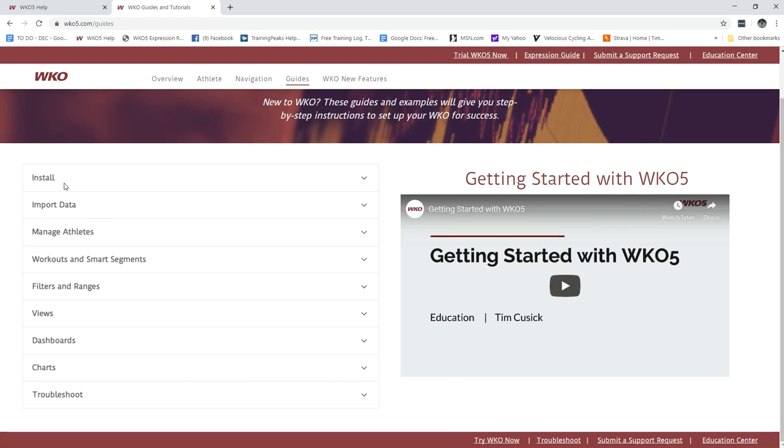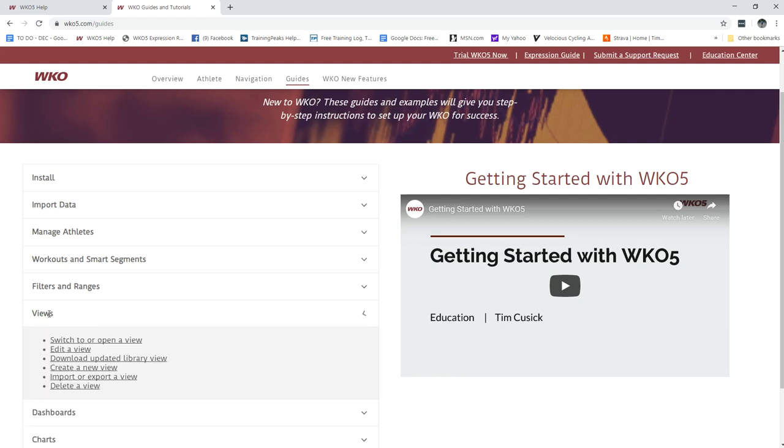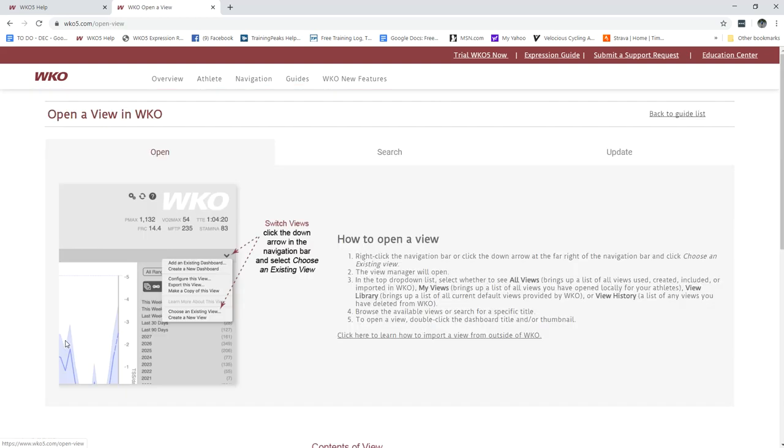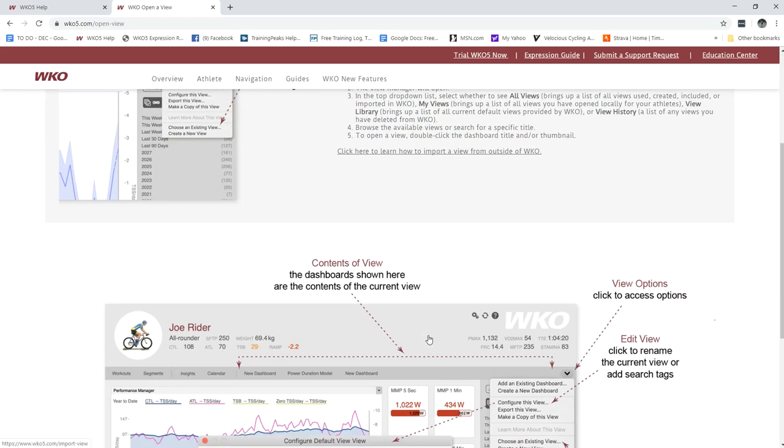We also then have a series of shorter guides whether it's managing athletes, filters and ranges, dashboards, views. We get a lot of view questions so as an example if I click on that I can find guides on how to switch or open a view and that basically will show me how to do it and it will show how to import.